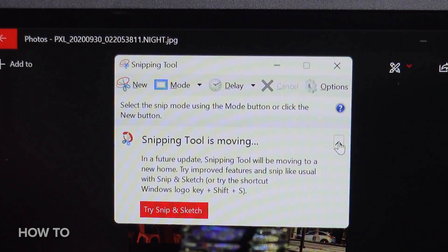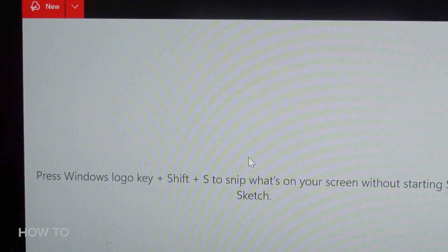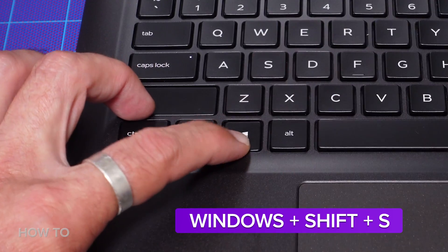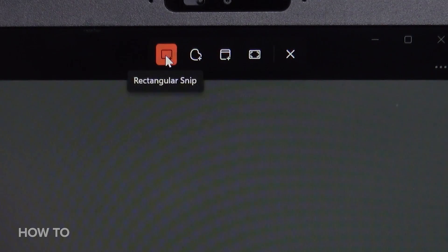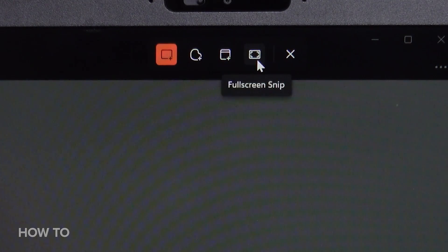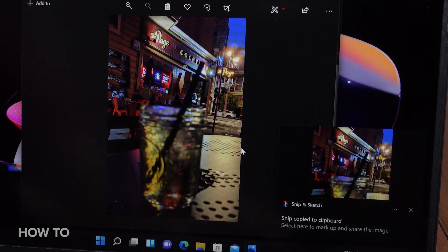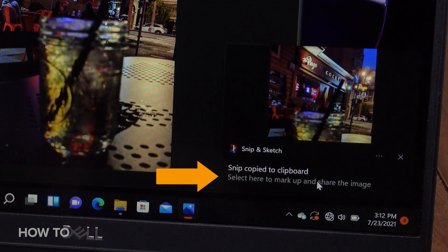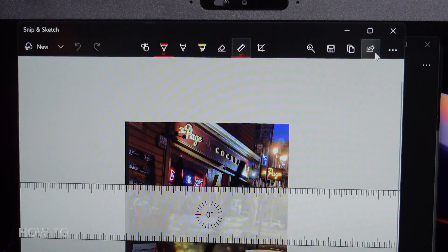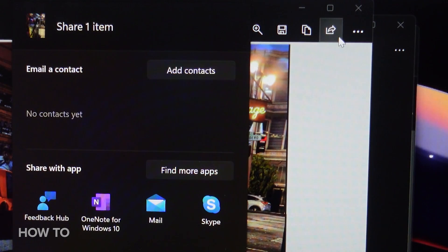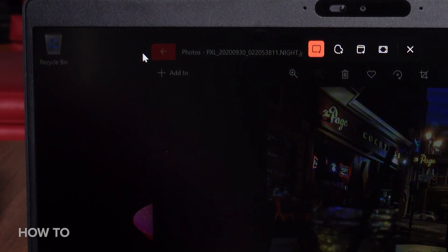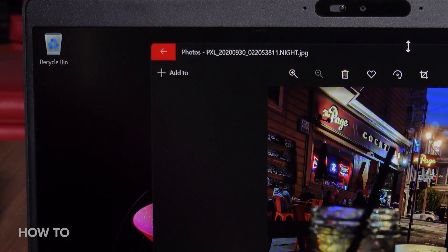Let's get back to the Snip and Sketch app. As we can see here, the handy shortcut Windows+Shift+S is the easiest way to get to the tool. These icons are the same as in the Snipping Tool: Rectangular, Free Form, Window, and Full Screen. A notification comes up to let you know the screenshot has been copied to your clipboard, and you can click there to share and mark up the image. Snip and Sketch offers more robust markup tools and more options for sharing after you've finished editing. To start over and grab something else, just press New to get back to your Mode options, or press X to close the app.